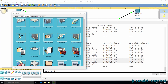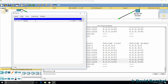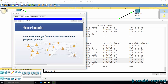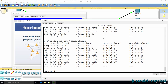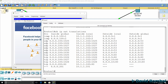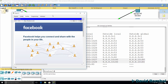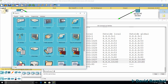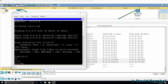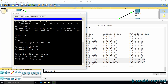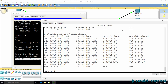Let's check a connection to facebook.com. We can connect to facebook.com. Show IP NAT translations — we can see the NAT connection to Facebook. We can also verify that by doing nslookup facebook.com, and there's the IP address of Facebook. So that looks like it's working well.